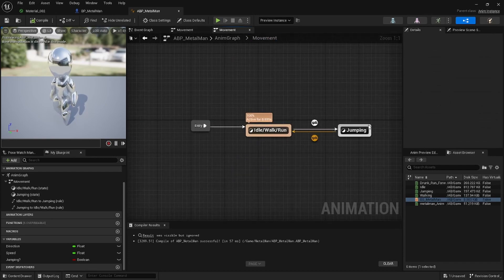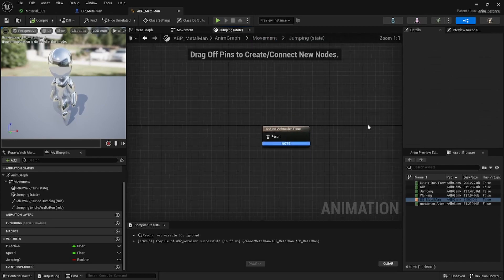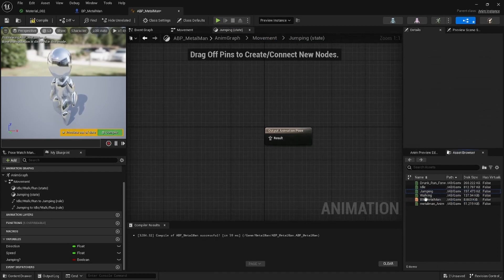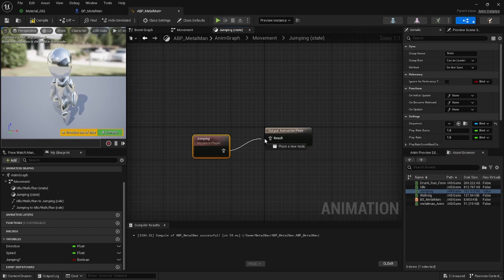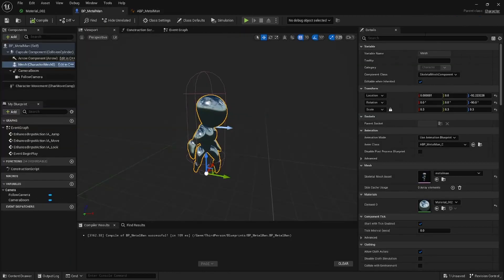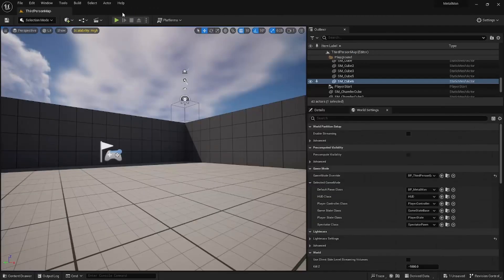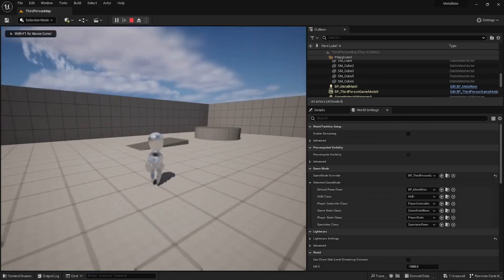The last thing we want to do is we just want to go into this state, let's take your Jumping animation and connect it in there. Right, and that should do it guys. So now you can just press Play.